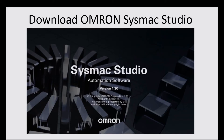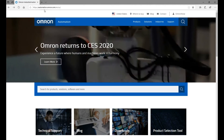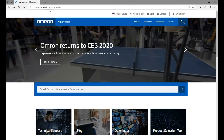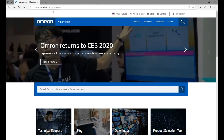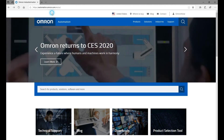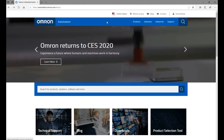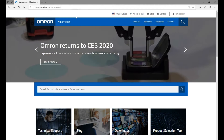Hello everyone. Today I would like to introduce how we can download Omron SysMac Studio, the latest version from the Omron website. So if we type in automation.omron.com, it will pop up this web page.